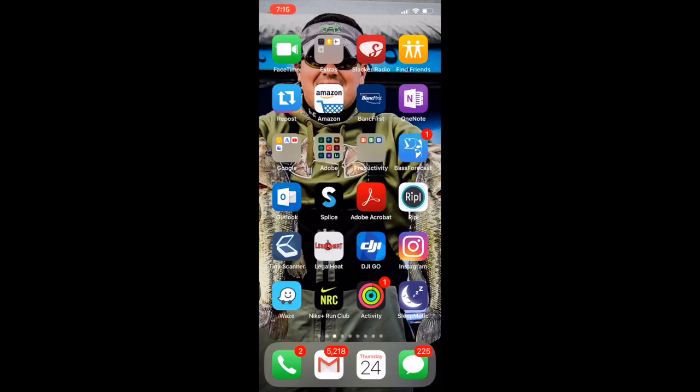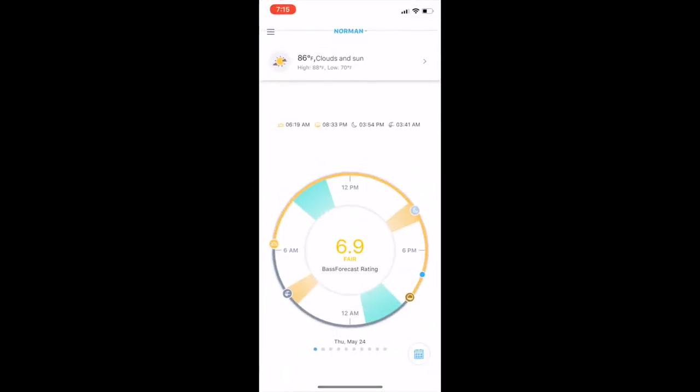What's up guys, I'm going to explain to you Bass Forecast. I've had a lot of questions about this app and how it works, how I use it, etc. So let's dive into it.